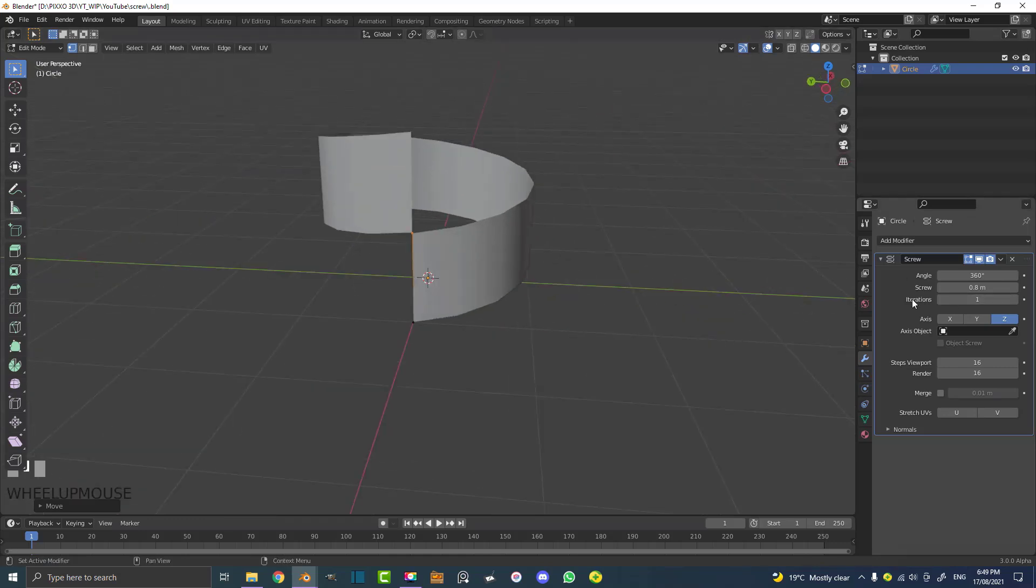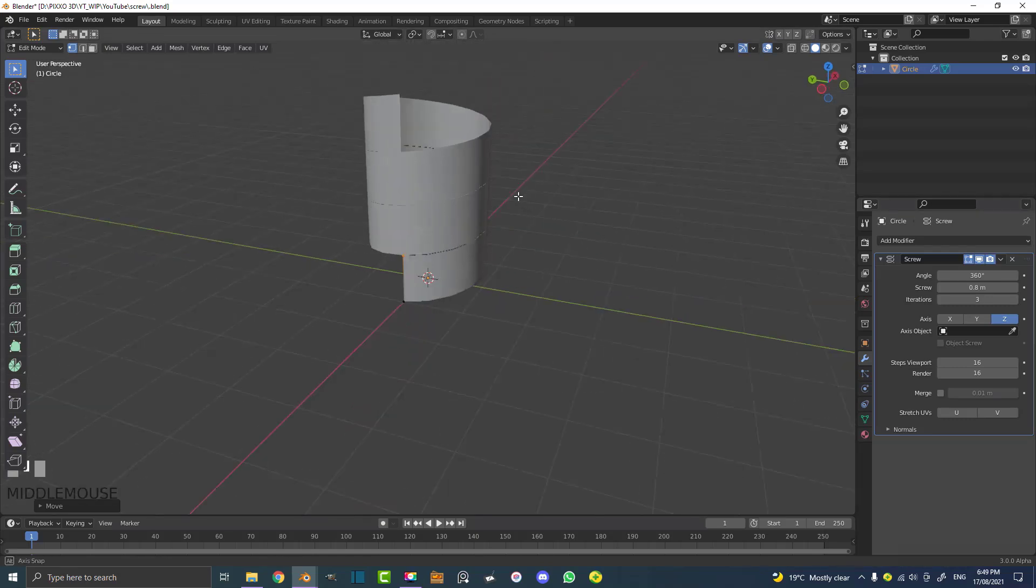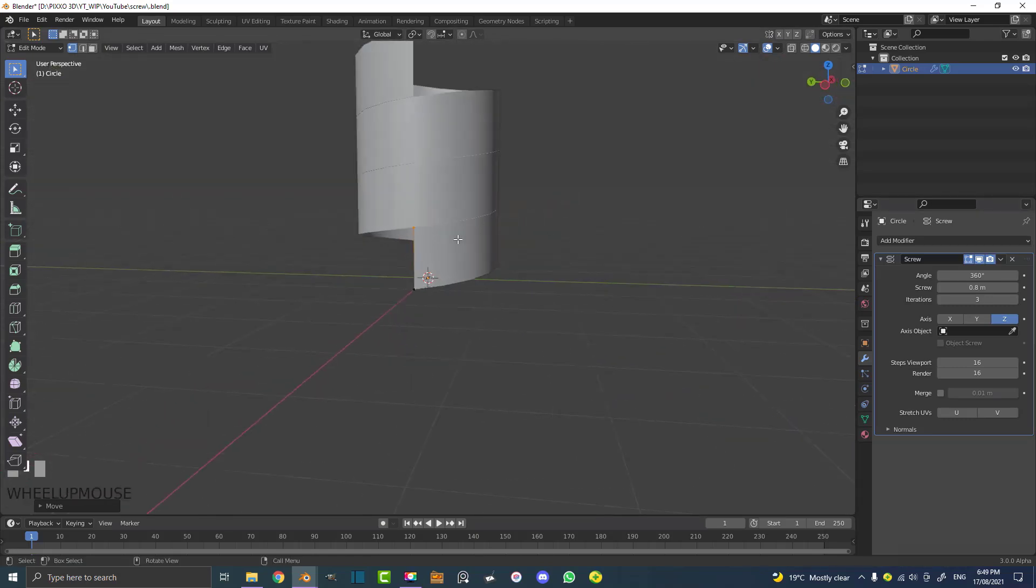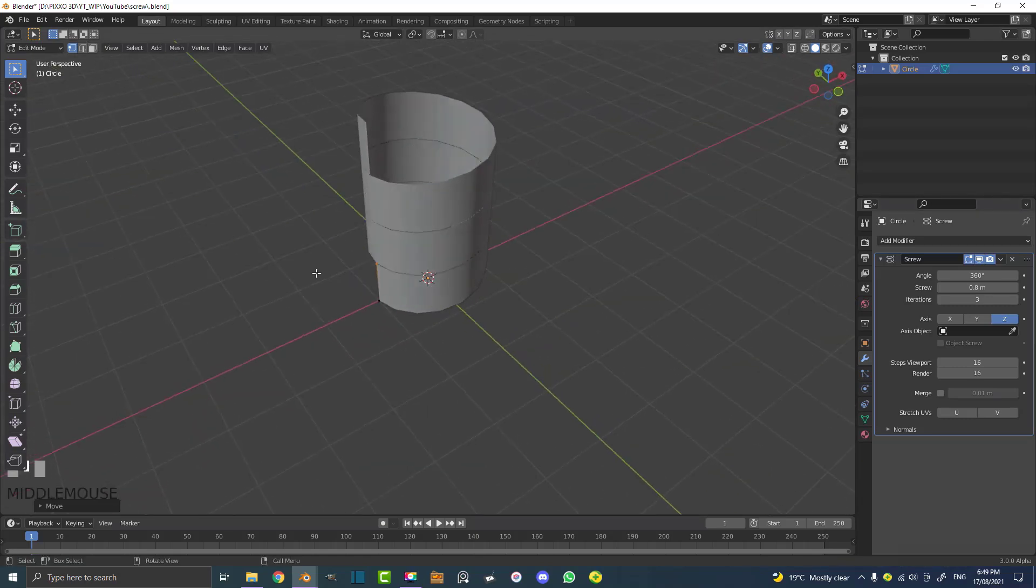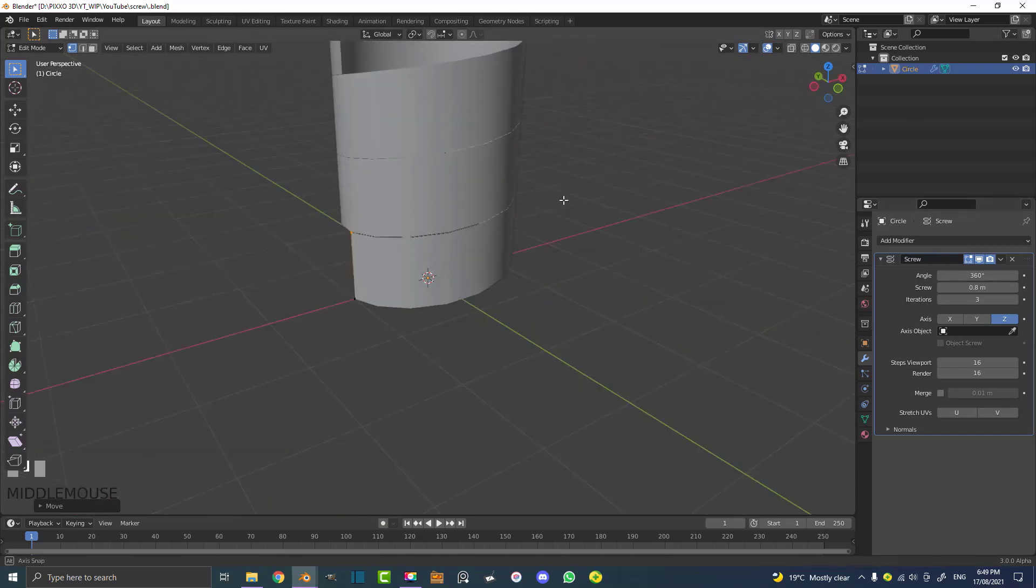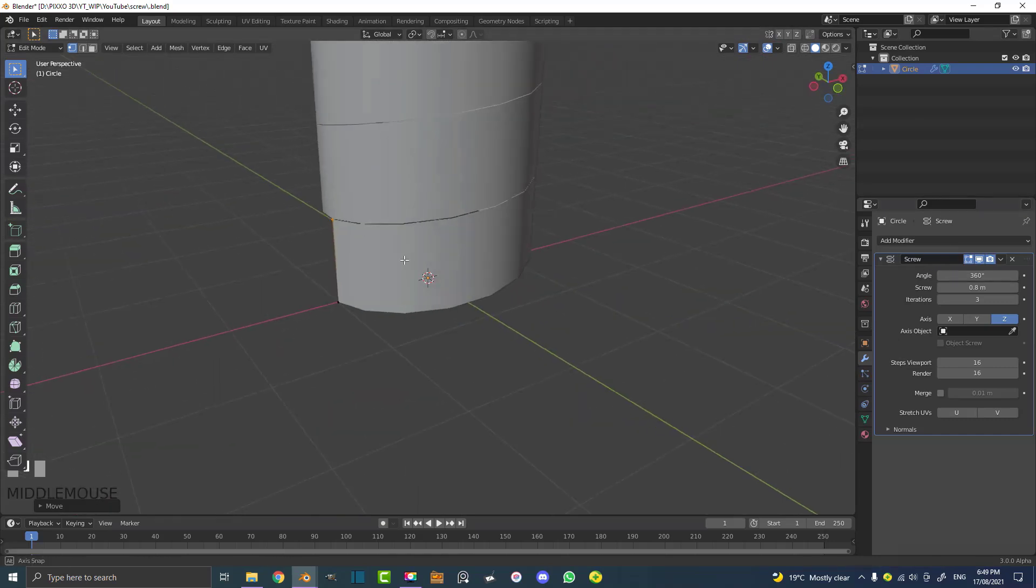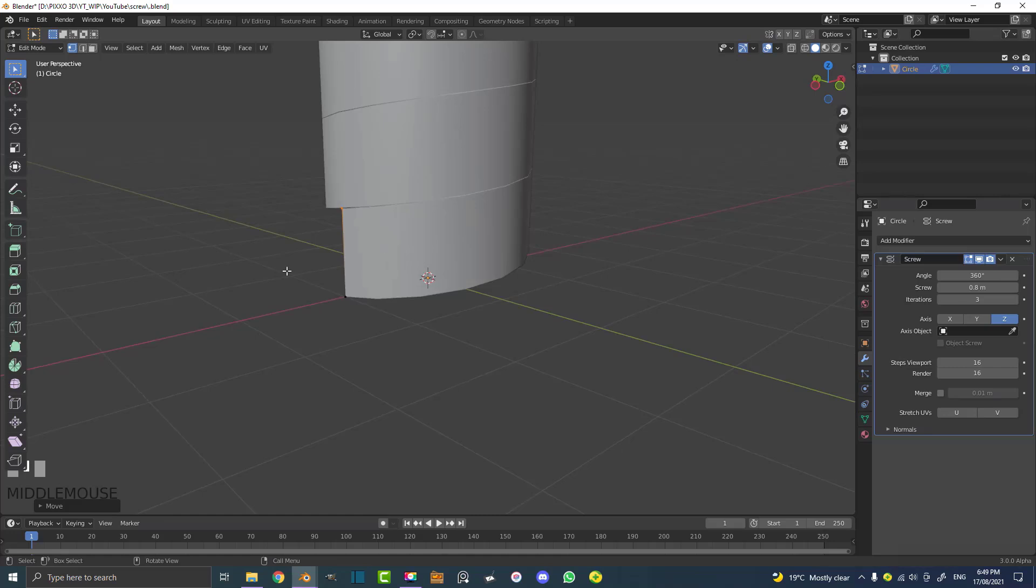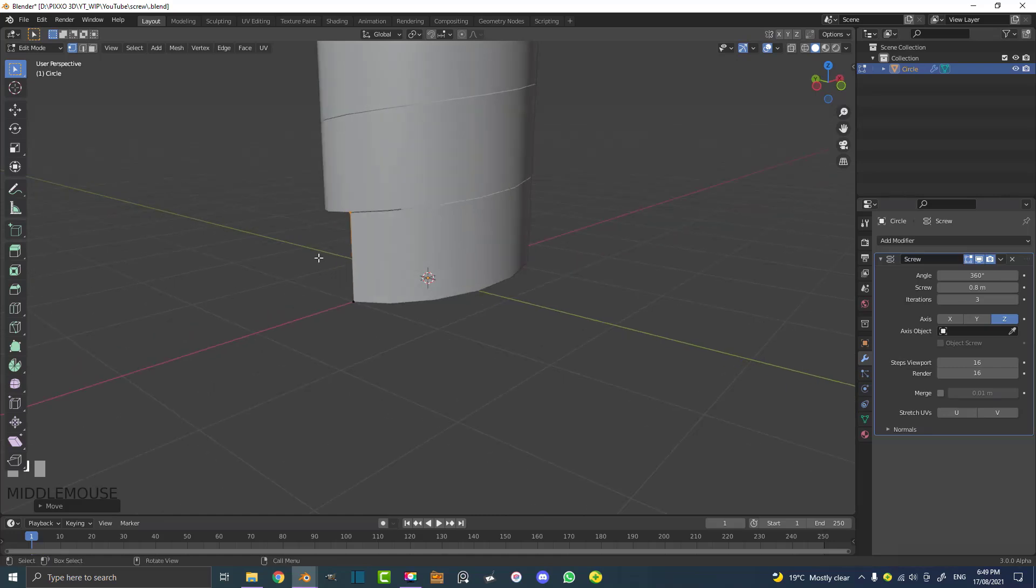Now the iteration will essentially be the amount of times it uses this offset and stacks it on top. So this would be something that would be tricky to model, but with the screw modifier it kind of does it for you in this cool kind of way.